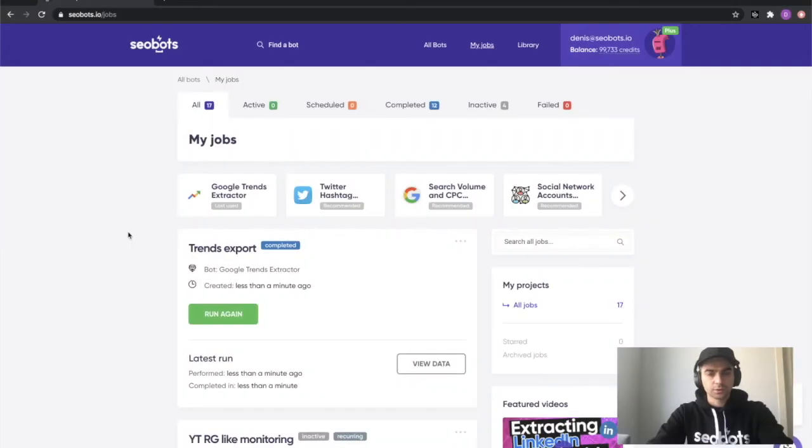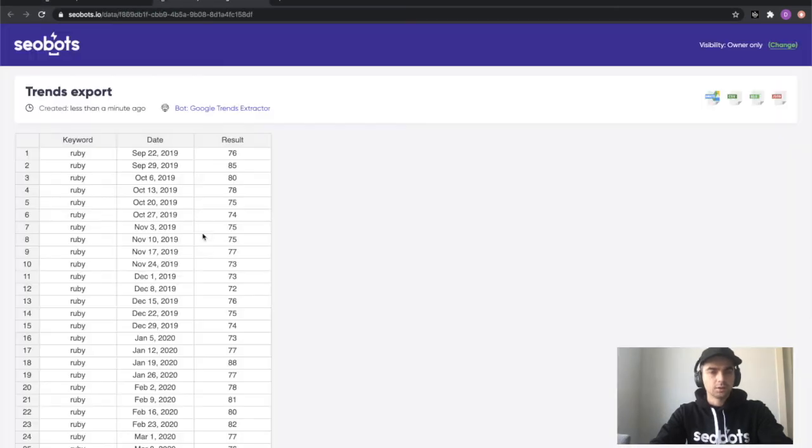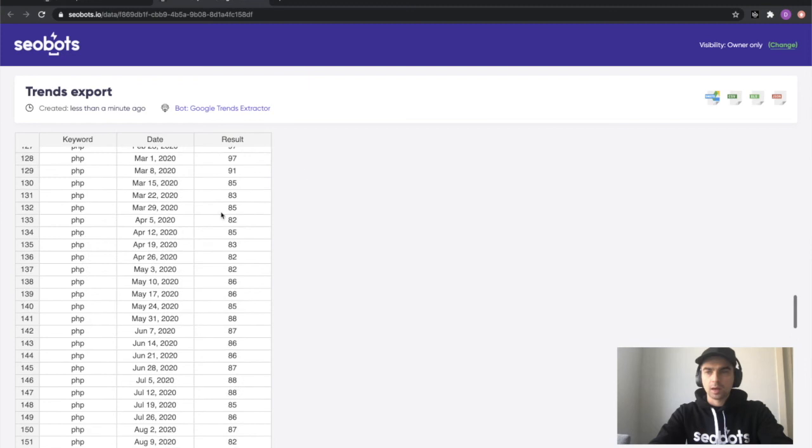I fast forwarded the video slightly but you can see that it took less than one minute for the bot to complete the job. We can now go ahead and click the view data button. You can see that all of our data has been exported successfully and we can now download it as an excel csv or a json file.